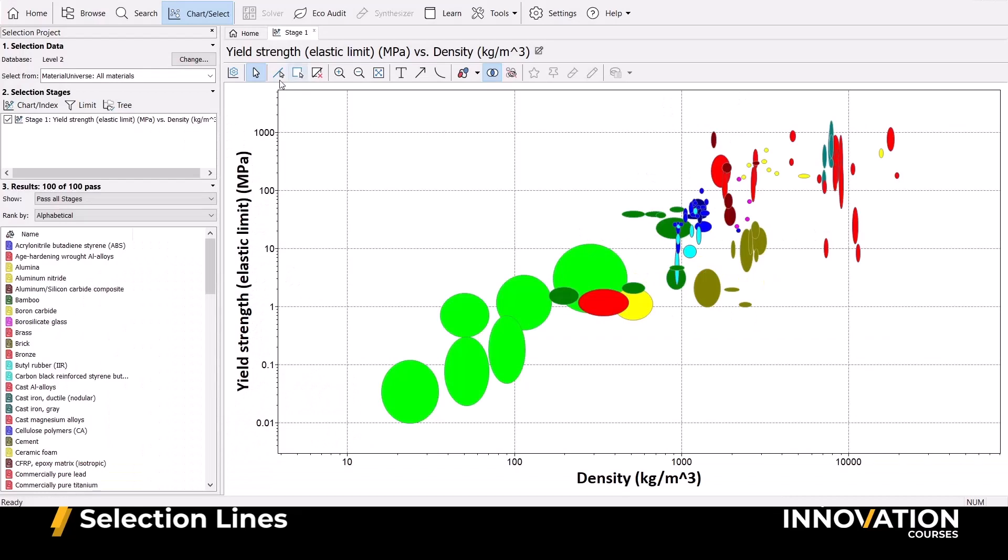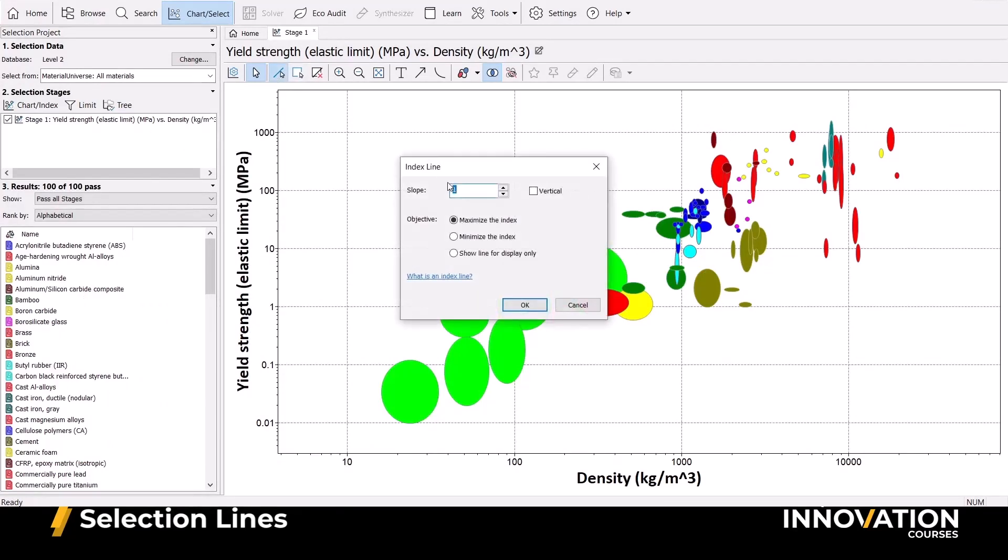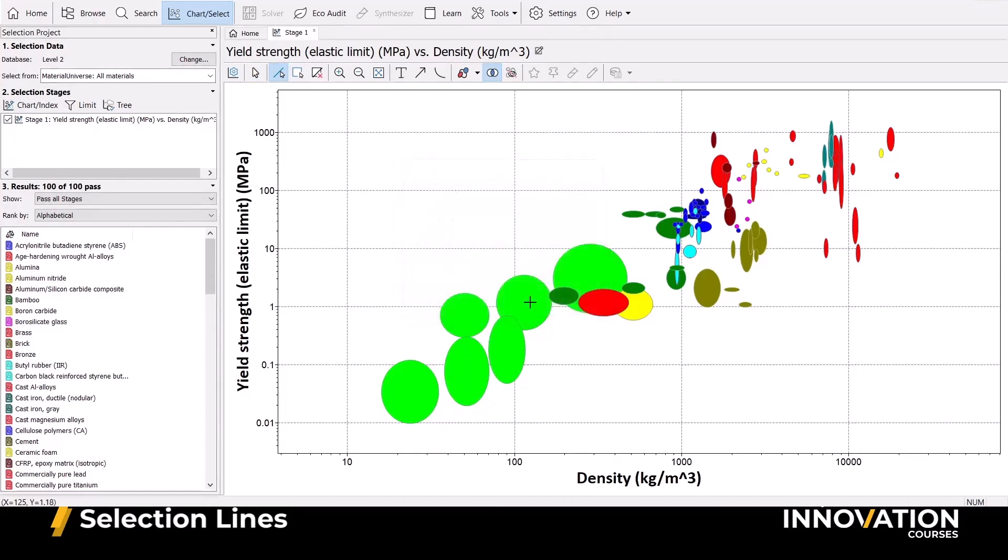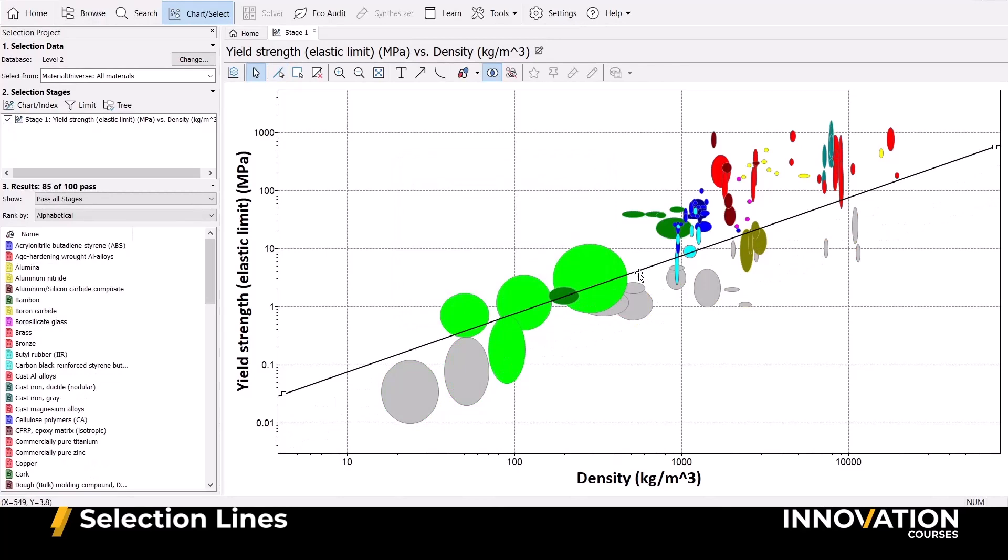To implement this in Granta EduPack, we can use our selection line tool and enter the slope. We can select to maximize M, but it's also possible to minimize or simply use for visualization purposes. Notice when we're maximizing with the line, all unsuitable materials turn gray.